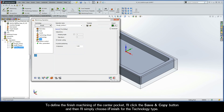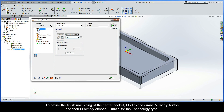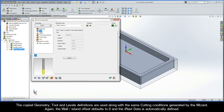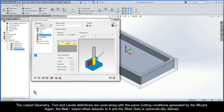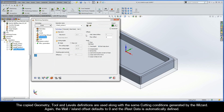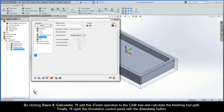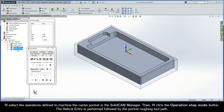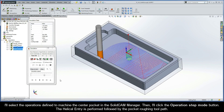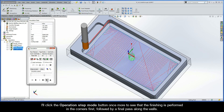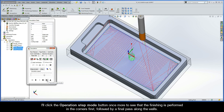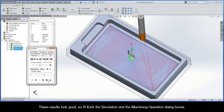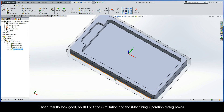To define the finished machining of the center pocket, I'll click Save and Copy and choose iFinish for the Technology Type. The copied geometry, tool, and levels definitions are all used along with the same cutting conditions generated by the wizard. Again, the wall-island offset defaults to 0 and the iREST data is automatically defined. By clicking Save and Calculate, I'll add this iFinish operation to the CAM tree and calculate the finishing toolpath. I'll open the Simulation control panel, select the operations for the center pocket, and click the Operation Step Mode button. You'll see the helical entry performed, followed by the pocket roughing toolpath. Clicking Operation Step Mode once more shows finishing performed in the corners first, followed by a final pass along the walls. These results look good, so I'll exit the simulation.